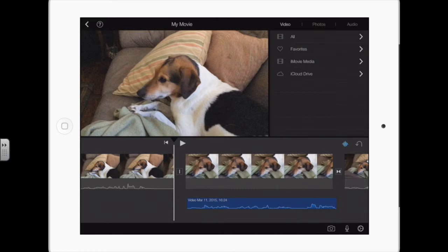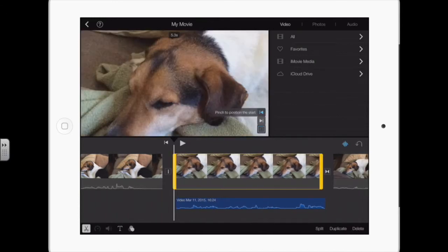iMovie automatically applies the Ken Burns effect to every still image. You don't have to use the movement it creates, because it doesn't know your intent. The Ken Burns effect is used to highlight specific parts of a photo and give visual interest to a still photo so it's not just still — though there are times that you want that.